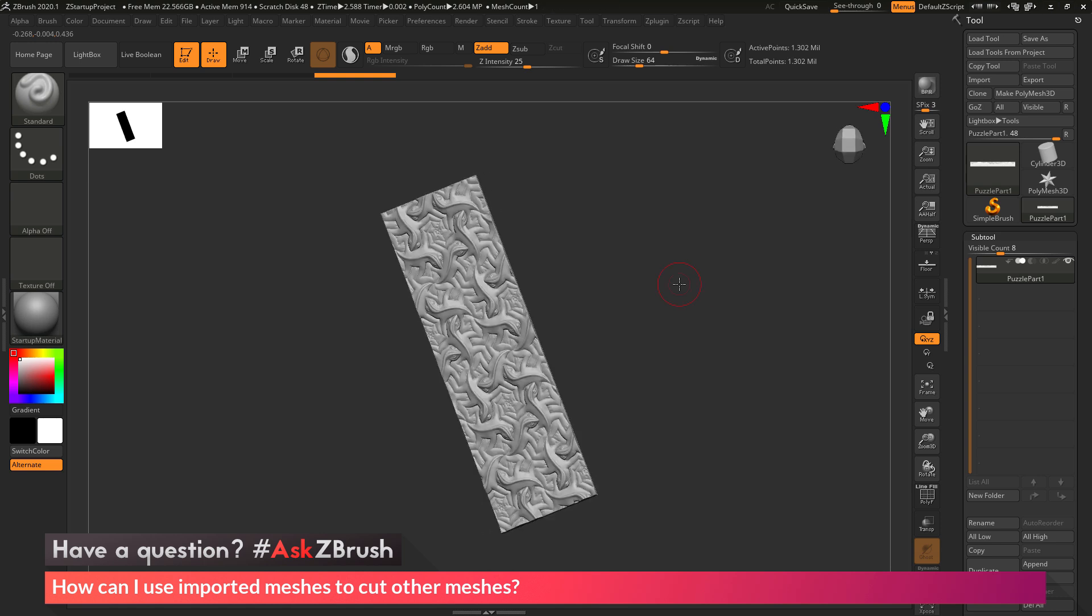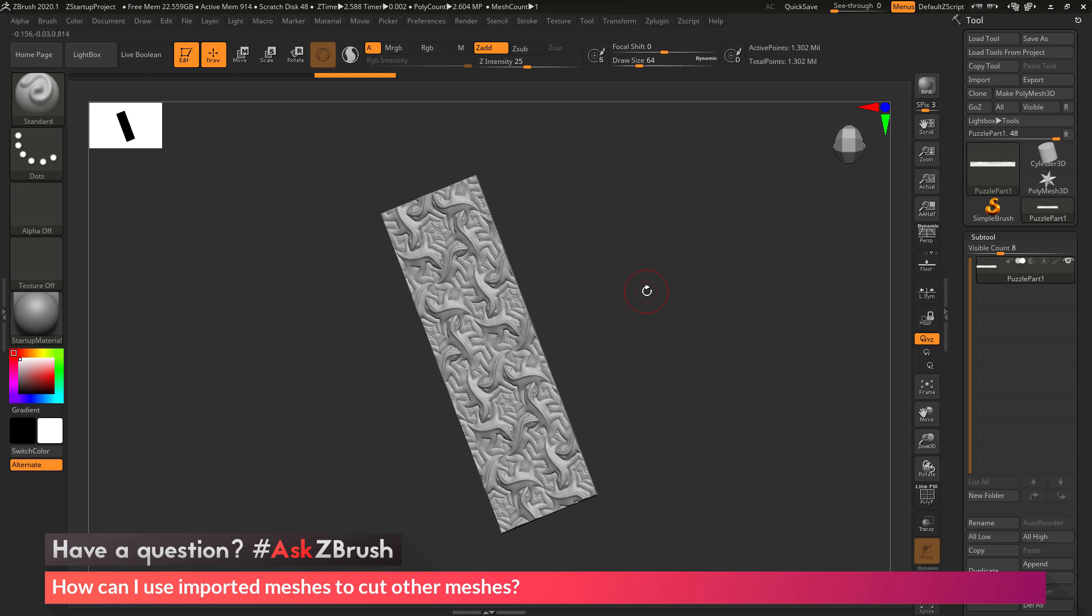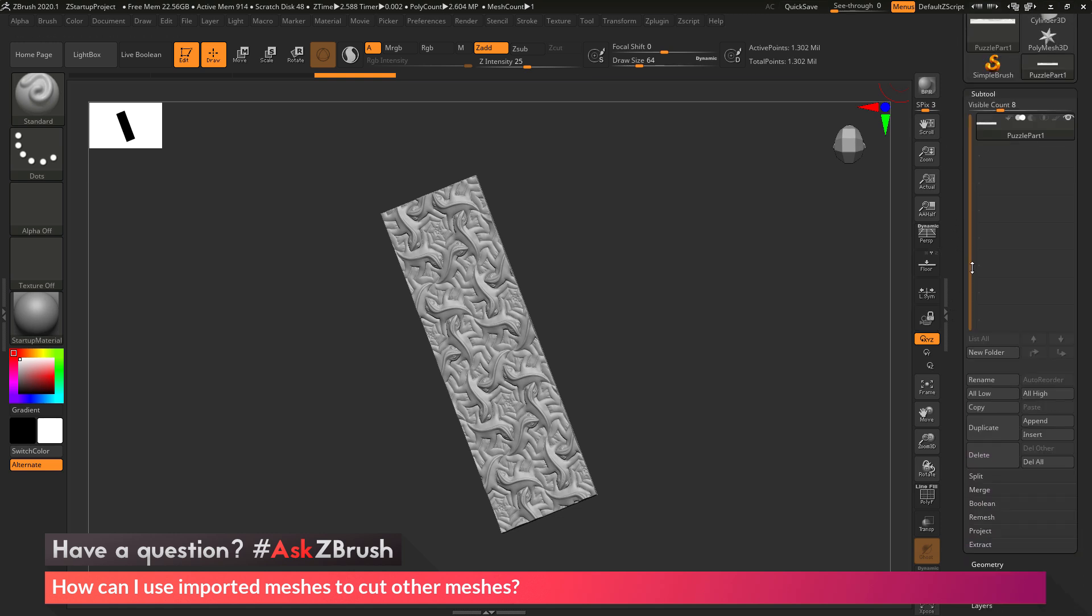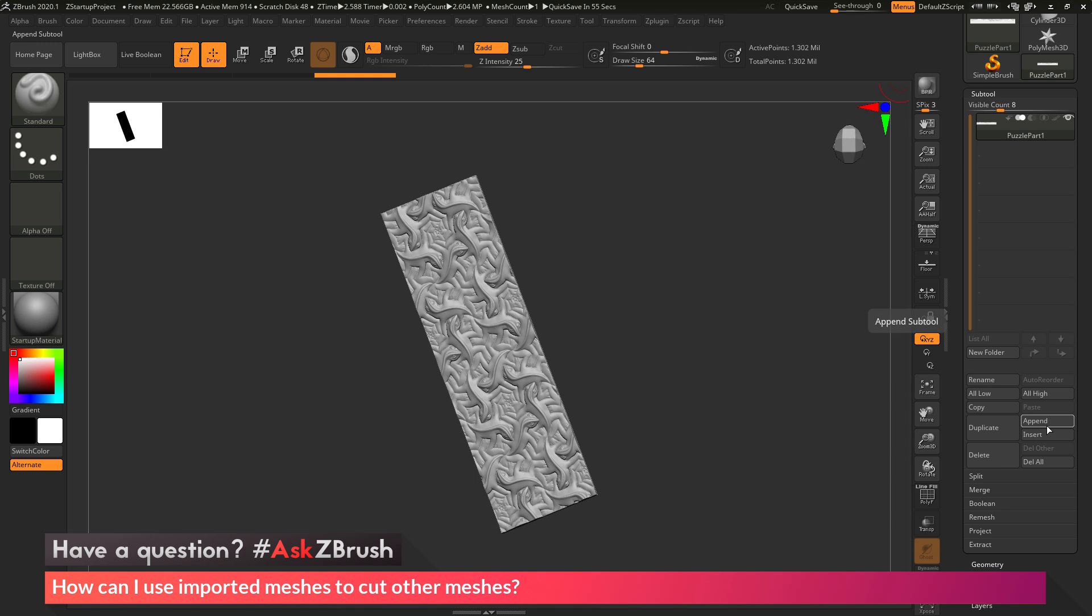Now that I have one STL loaded in, I need to load my second STL, which is that die or cutter object. To do this, I want to make sure it comes into the same tool that contains this STL file. I'm going to come to the tool palette, go to the subtool area, come down to the append option, and append a dummy subtool to this tool. I'll click append and select the Polymesh 3D star.